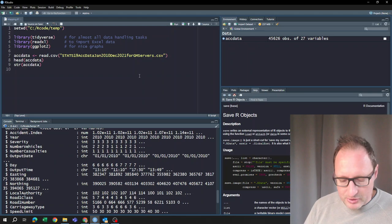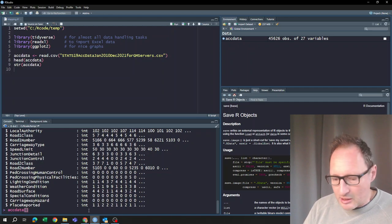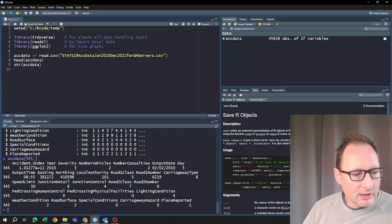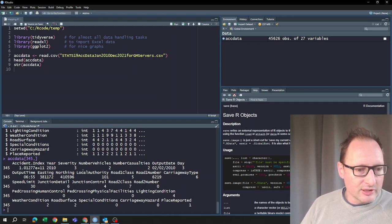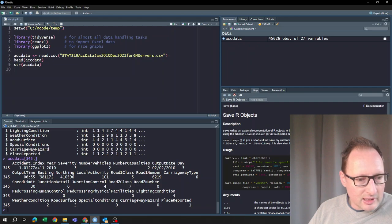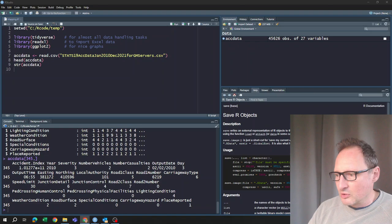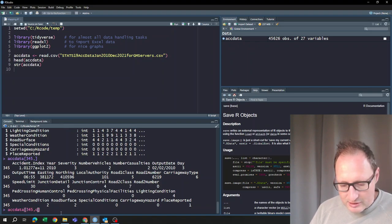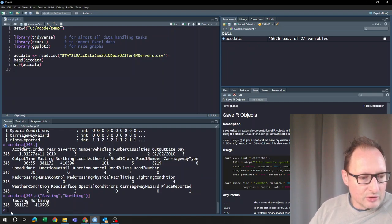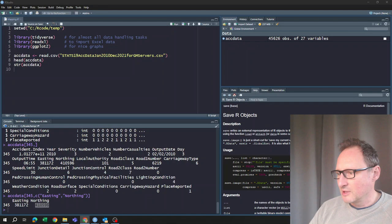Let's look at a particular accident — I'll just pick a random one. You can see there's a particular accident near 2010, with a severity number, number of vehicles, and so forth, and there's the easting and northing information. So we can isolate that bit of information and look at the easting and northing.